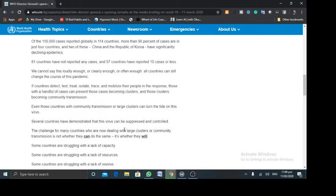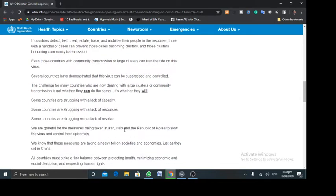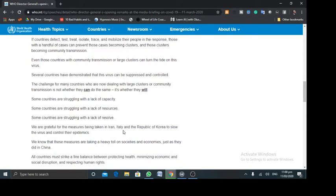And he came on to say that, yes, some countries are struggling with a lack of capacity, some are struggling with lack of resources, while some are struggling with a lack of resolve.